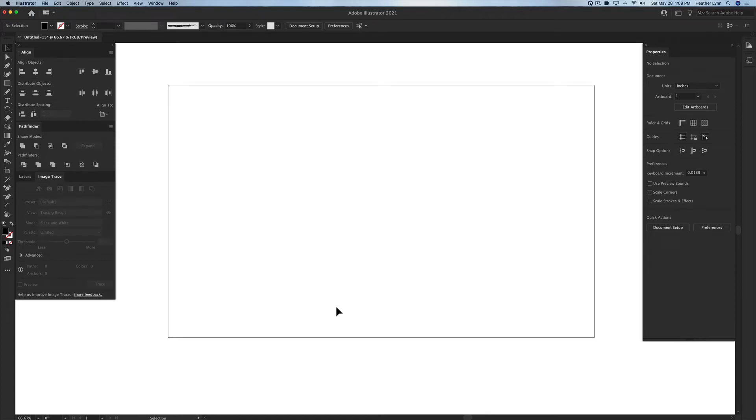Hello and welcome back to the Lobo Designs channel. My name is Heather Lynn. I'm the owner of Lobo Designs and I'm here today with a tutorial on how to thicken up a font for either laser engraving or laser cutting. So let's get started.